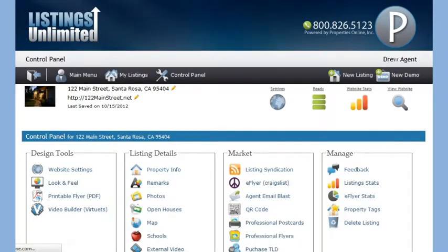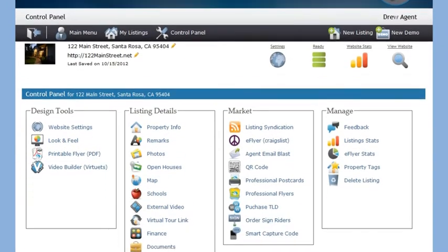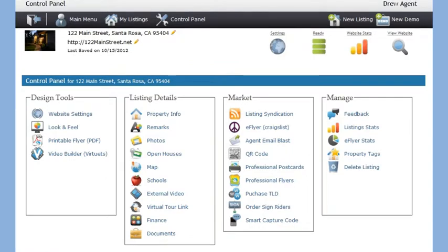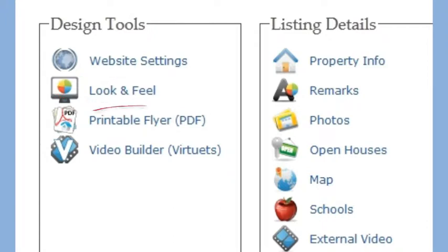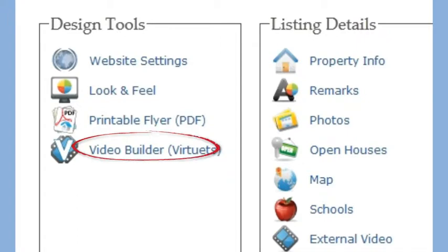This will bring you to the listing website's control panel. From here, you can manage every aspect of your property website as well as utilize our vast array of marketing tools. The first section labeled Design Tool pertains to the design of your property website. Using these tools, you can change your property website's layout, color scheme, graphic header, and more. This is also where you can design a printable flyer and a video for your listing.